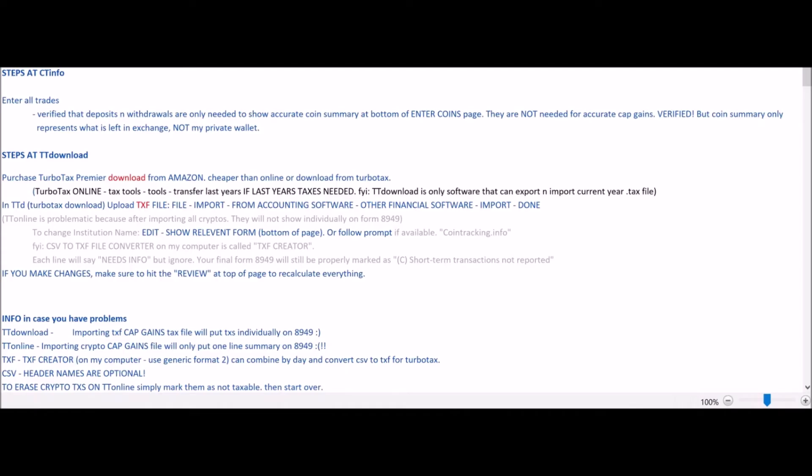I just finished my cryptocurrency taxes for 2019 and ran into a lot of roadblocks and problems. I want to tell you guys what I did to solve those problems. I went ahead and made notes along the way, so I'm going to go through these notes and maybe help you avoid some time-consuming problems that you may also encounter.